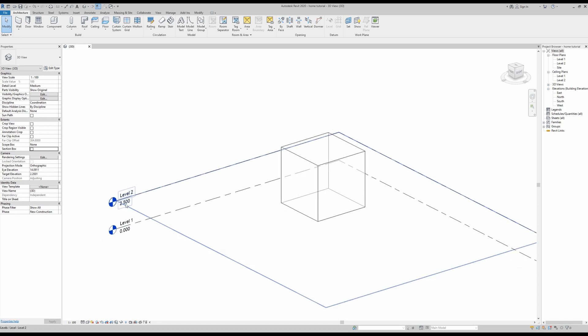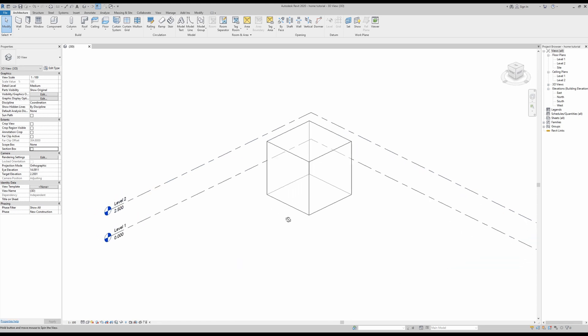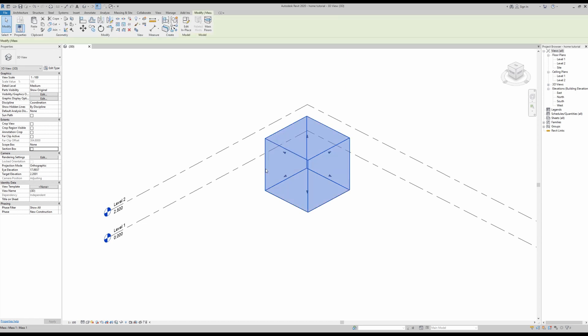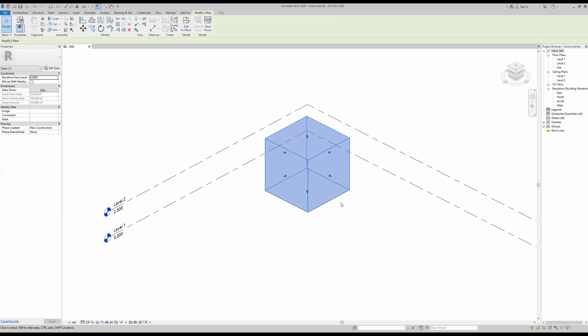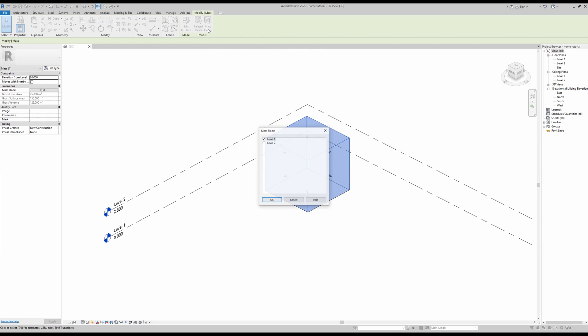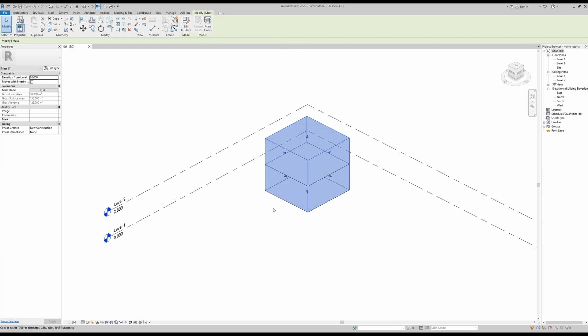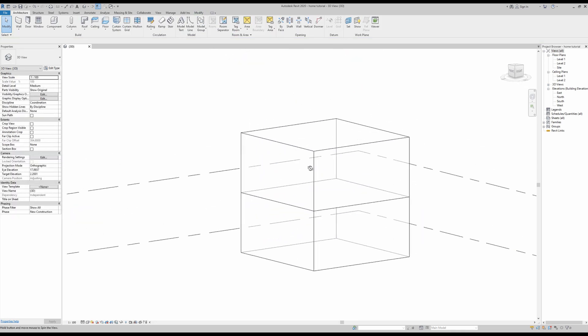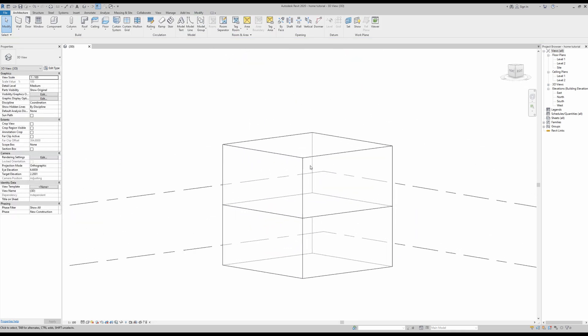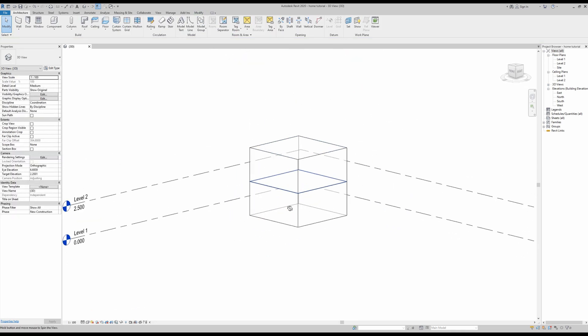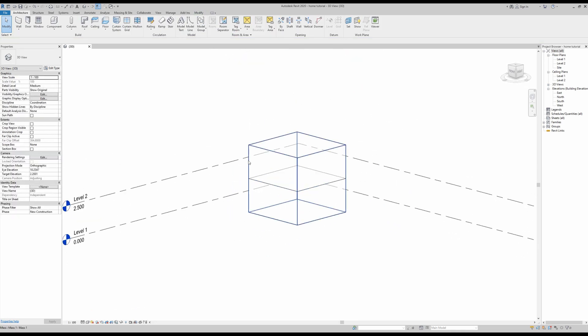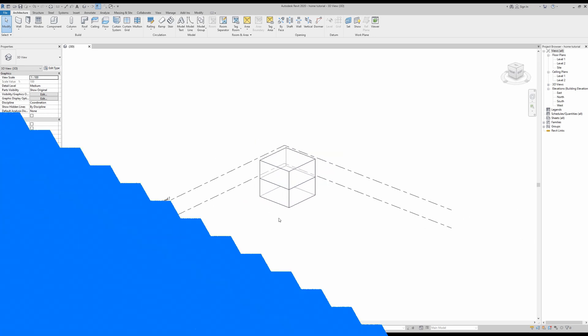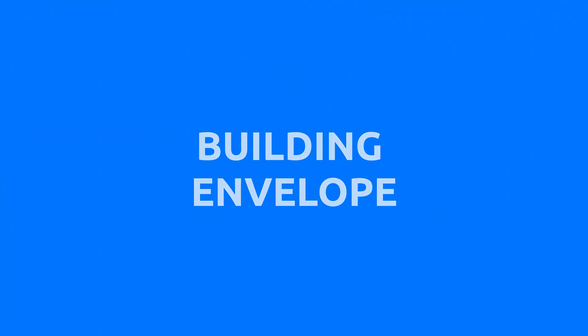First off, make sure you have your levels drawn like we did in the previous video. To get started, you just need to click your mass and go into mass floors. Here you want to select your two levels and then press OK, and you automatically have your mass divided by its floors.